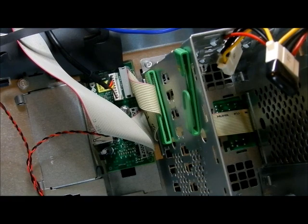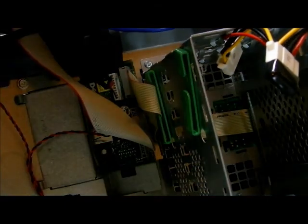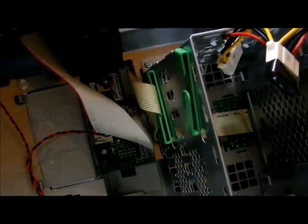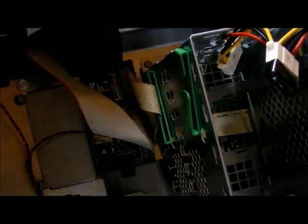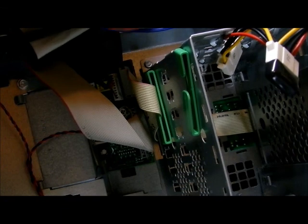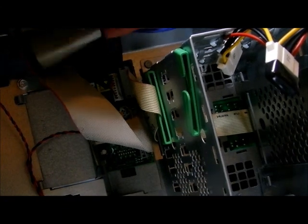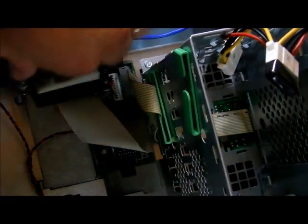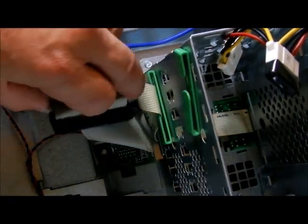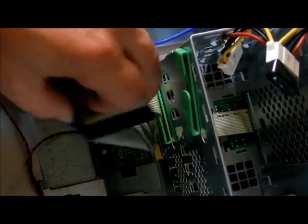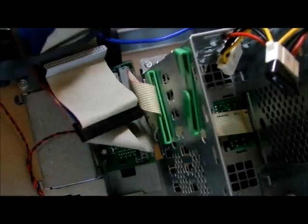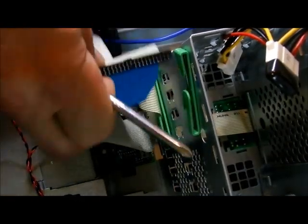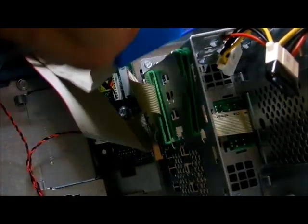And last of all, take your floppy drive connector. Or hard drive connector actually it is. And run it back through and hook it up to your hard drive. And you're all set.